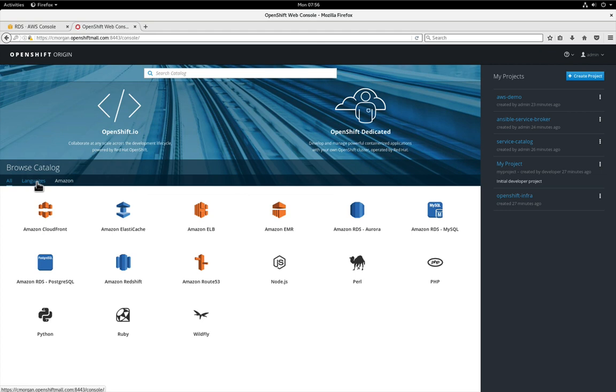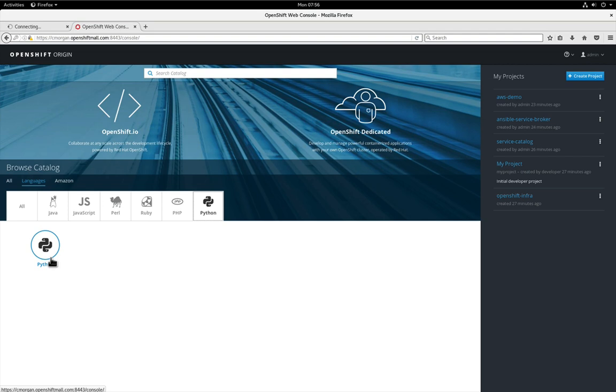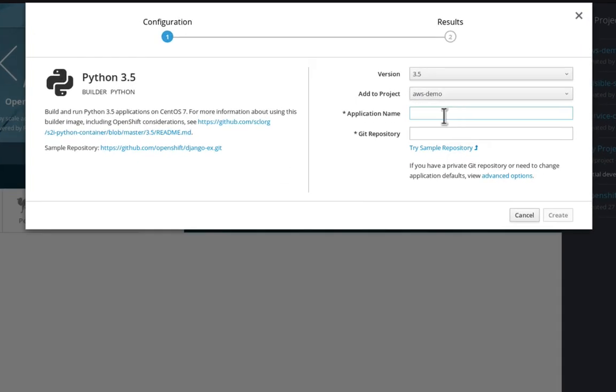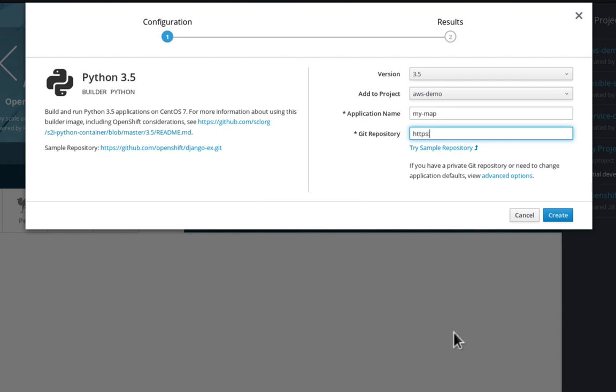What we want to do next is go ahead and actually deploy a sample application within this new environment. We're going to select Python and then from here we're going to enter an application name and then I want to enter my source code repository. Now for long time OpenShift users you'll notice that I'm not really doing anything different, we just have a much cleaner nicer GUI to kind of drive the workflow as we go along.